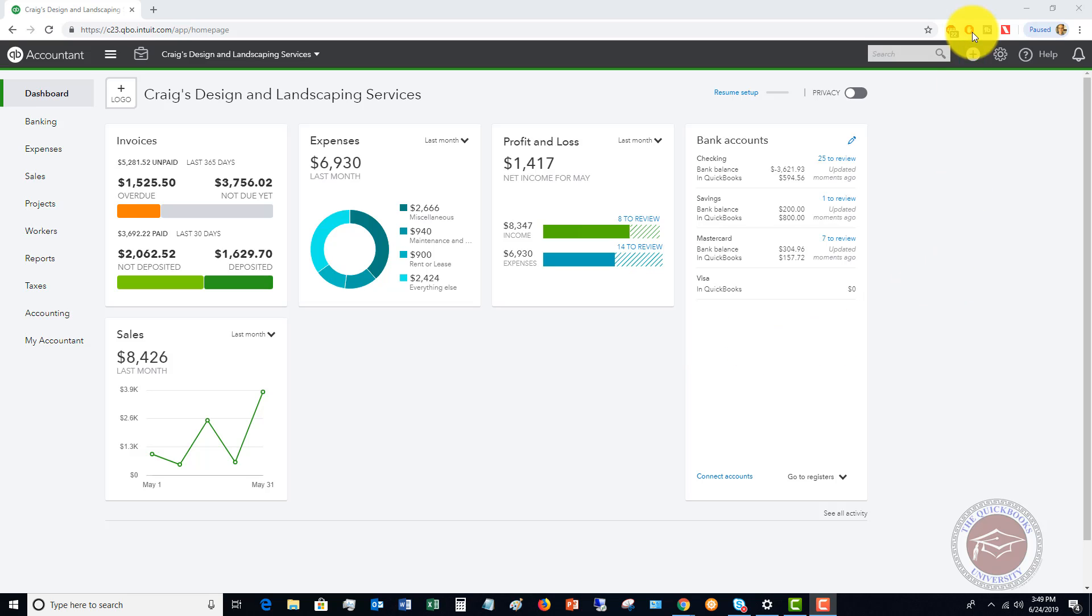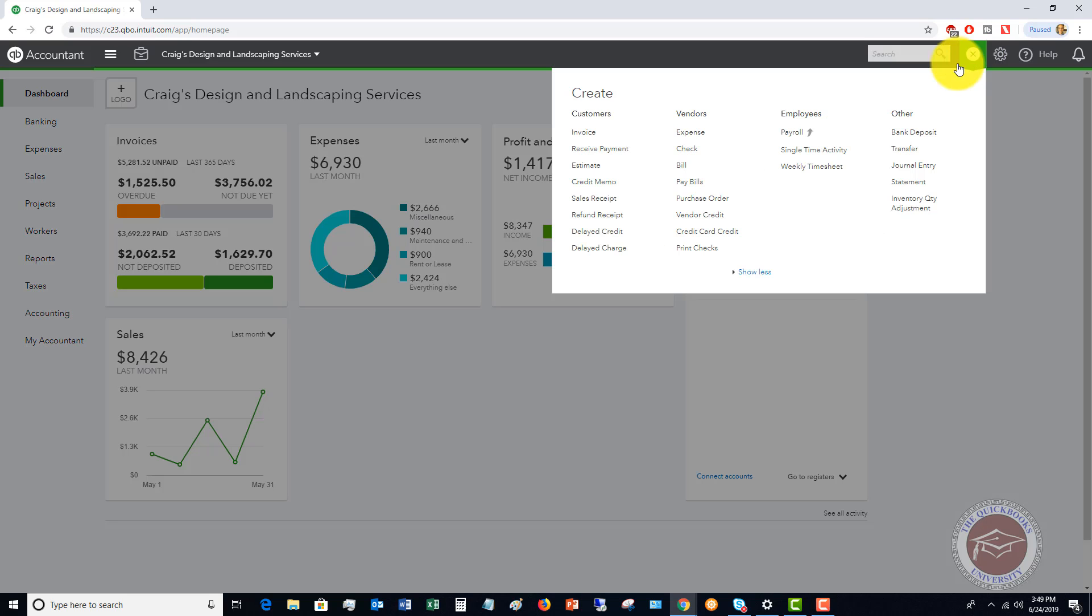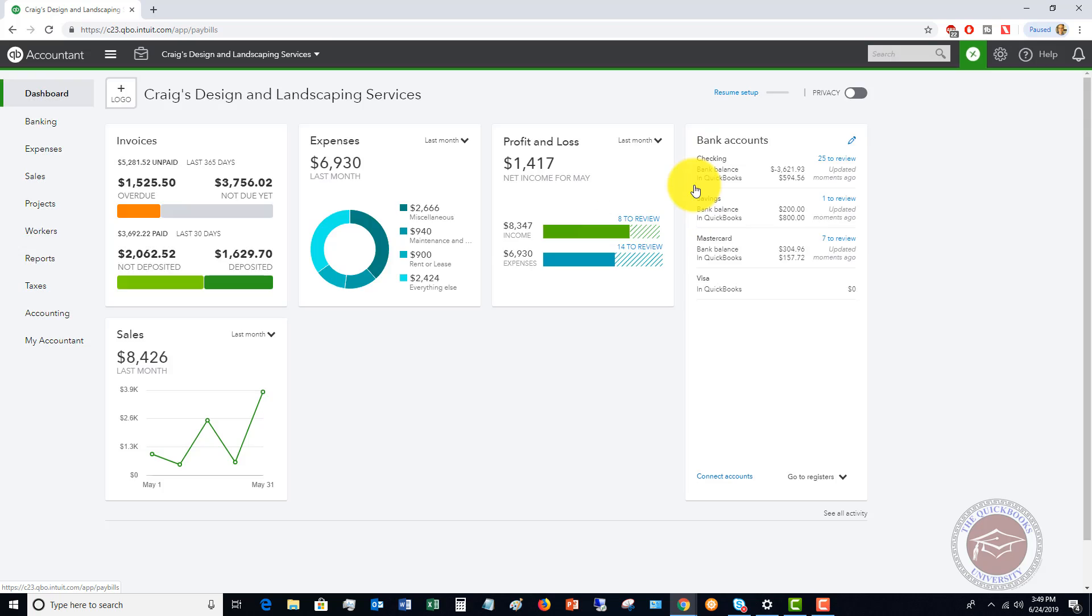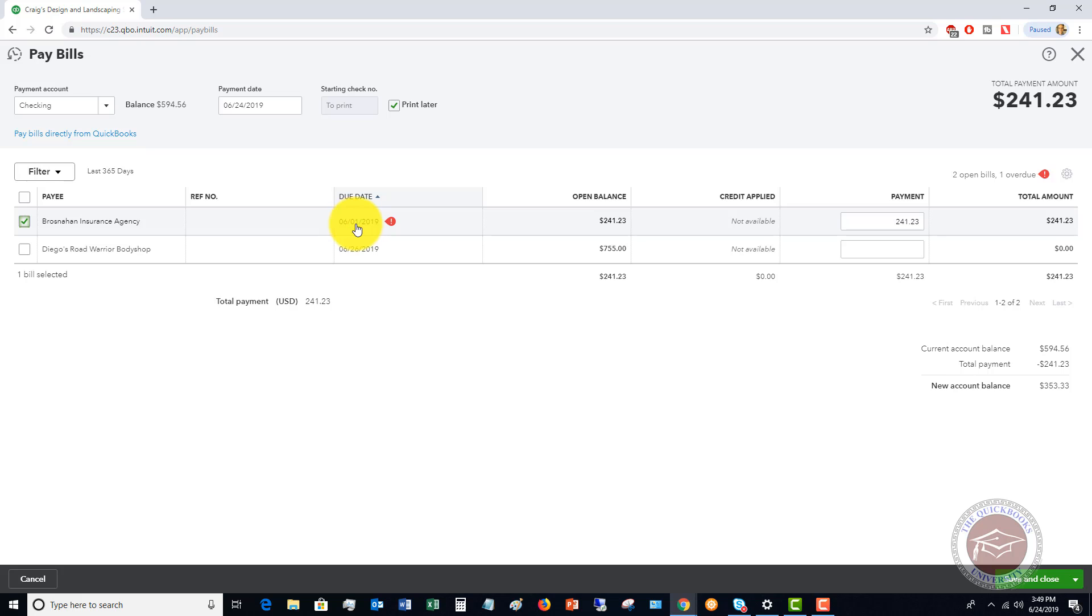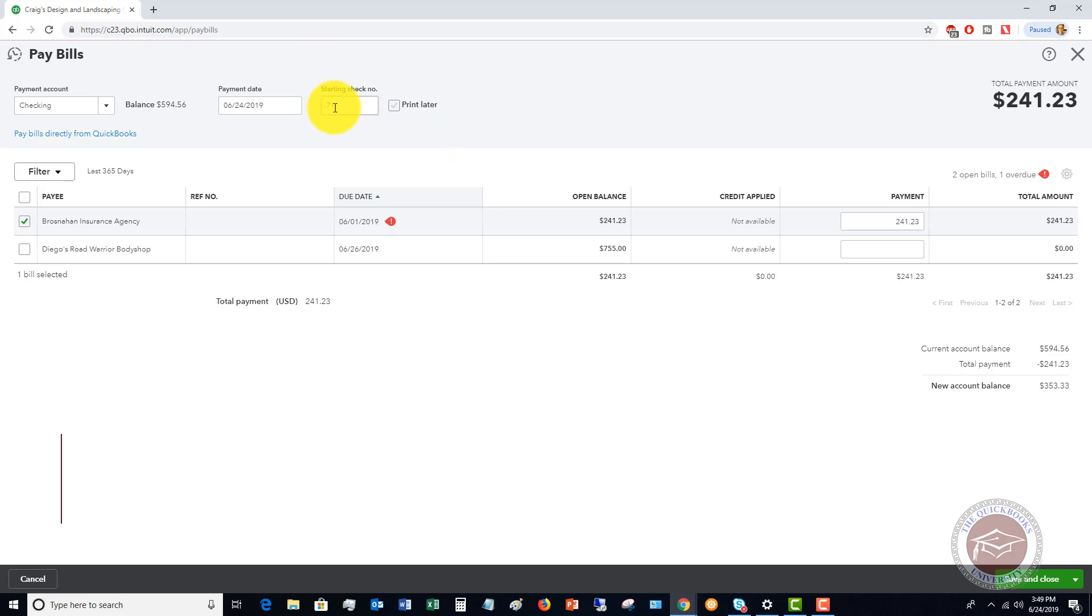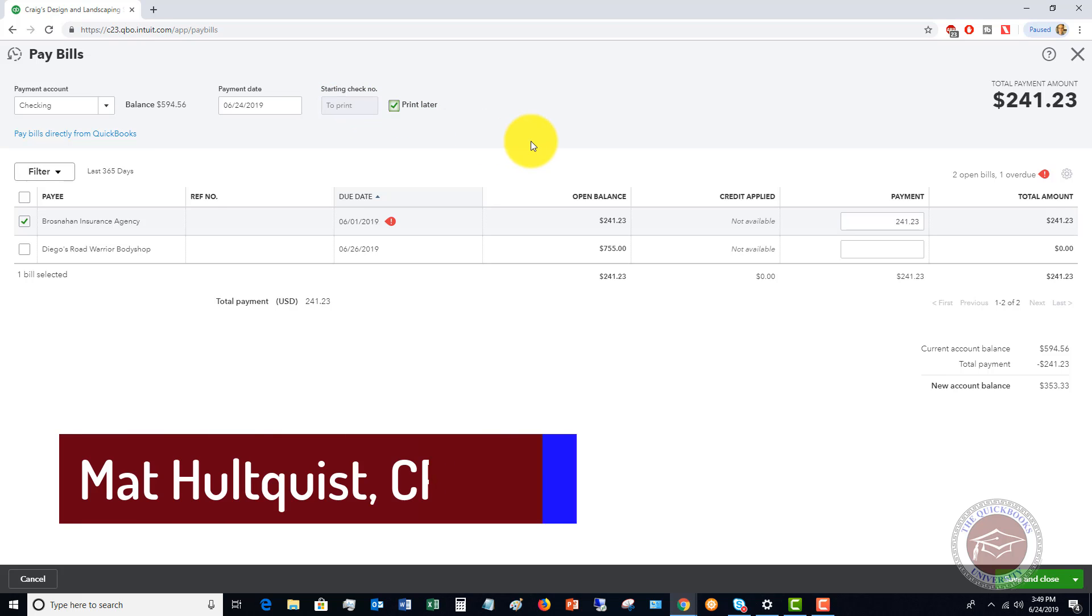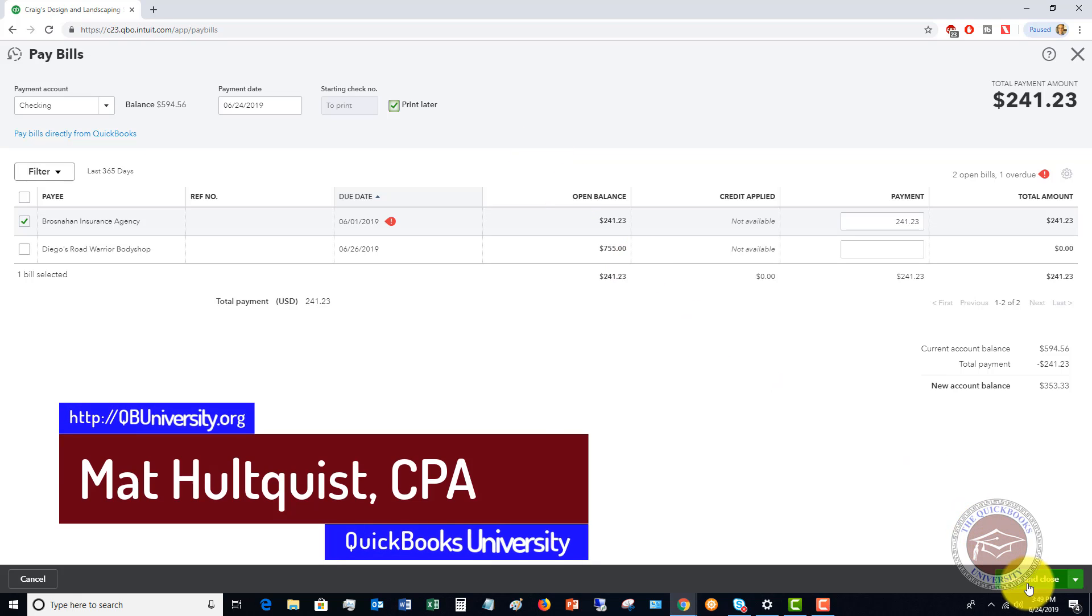The first thing I want to do here is go to pay bills. I want to show you if we choose to pay this bill right here to the Brosnahan Insurance Agency. If you print checks from QuickBooks, you're going to make sure that you check this box print later. If you're not printing, you would put in the check number. But in this case, we are going to print later and hit save and close.